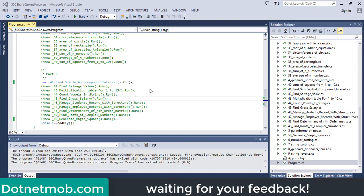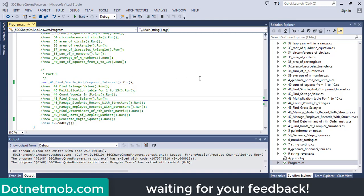Without further ado, let's get started. Here we have the first question of this part, question number 41. In this question, we are going to find simple and compound interest in C#.